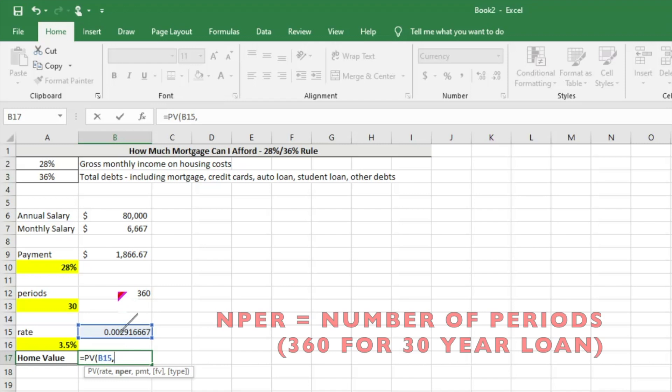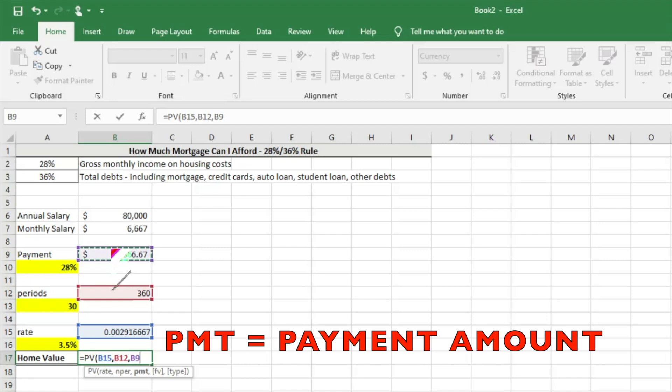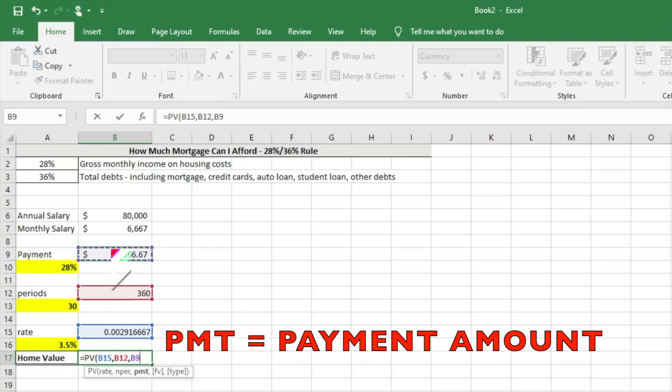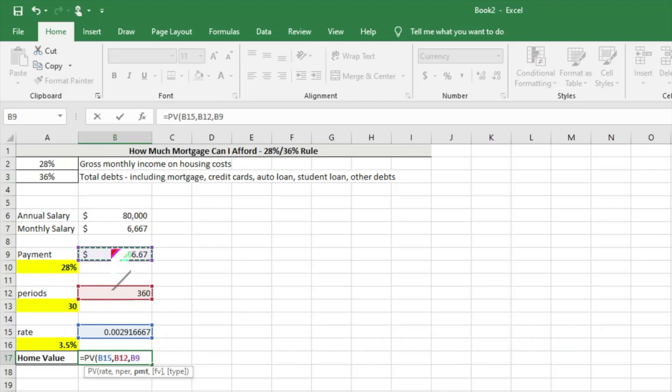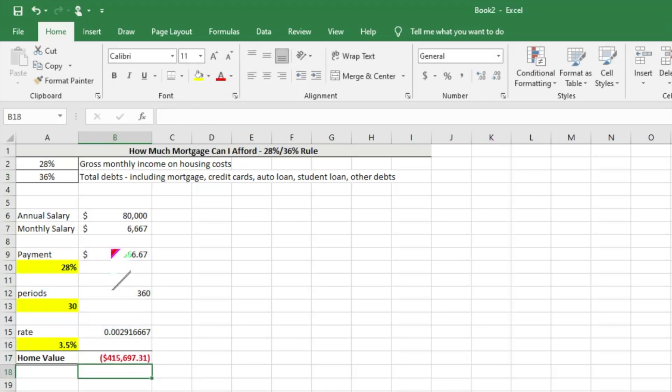The number of periods, and then the payment - PMT is the payment amount. NPER is the number of periods, and rate is our interest rate. Once we have those three things, we can just hit a close parentheses and hit enter. This is giving us our home value that we can afford, and it's showing negative. That's just based on that it's like an investment, so money would be flowing out for the purchase of the home, and it would be $415,000.